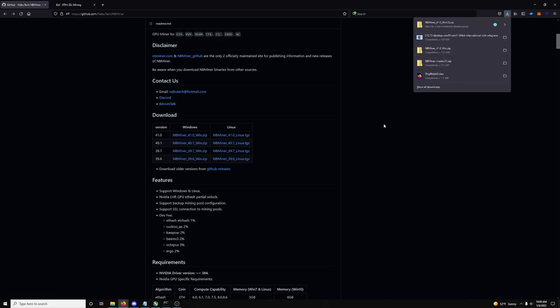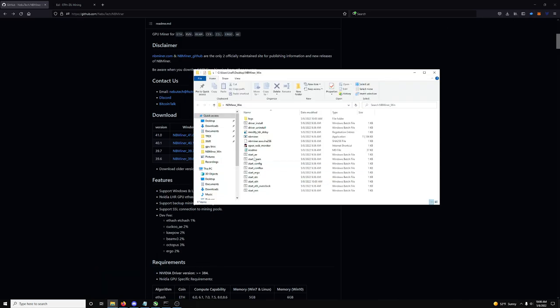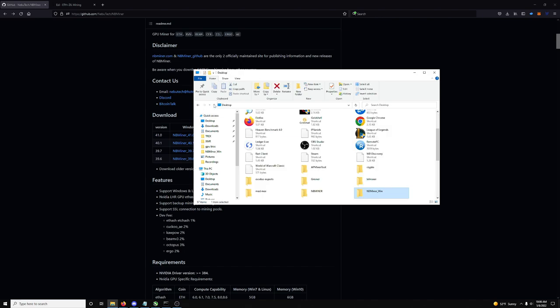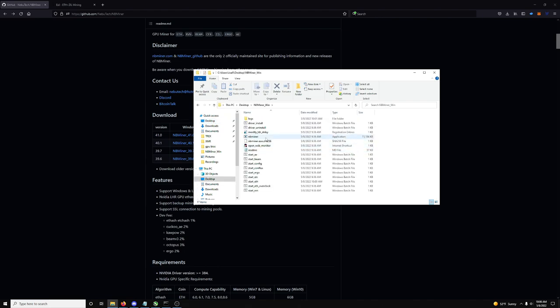Alright. Once you download it, you're gonna go ahead and extract it. So, you can see here, here's my other, I have some older versions. NBMiner. So here's the newest one, okay, so I'll show you.